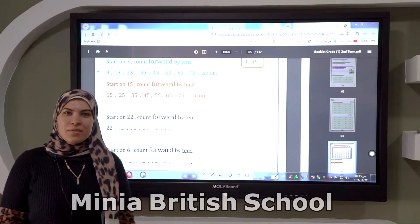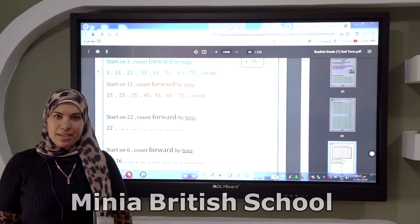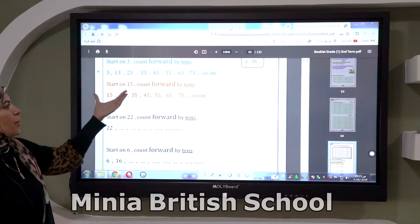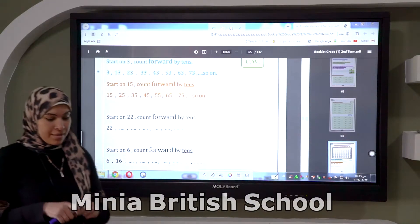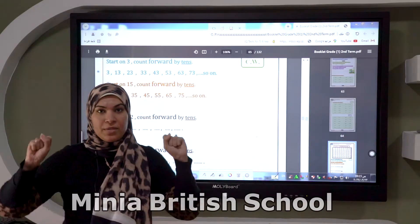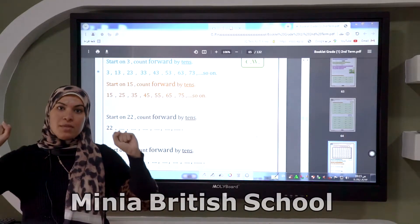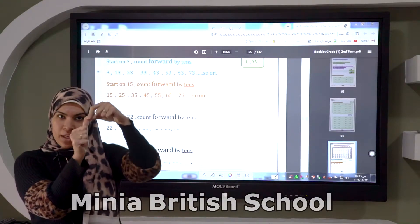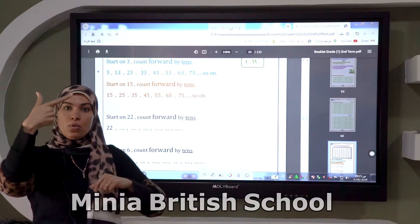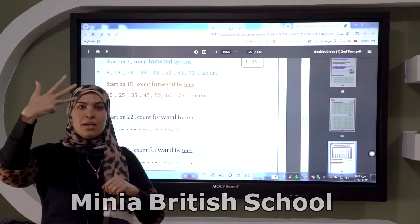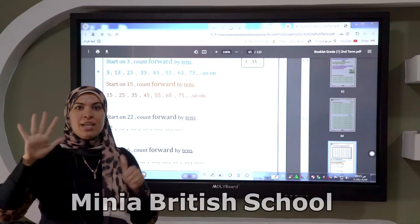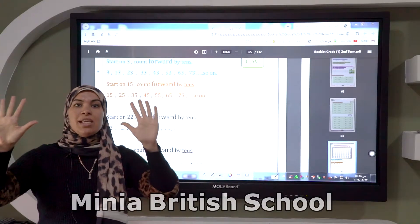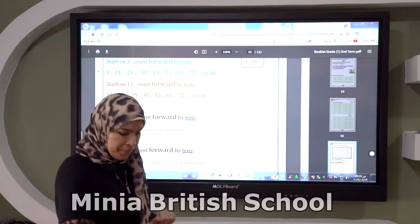Good morning, Grade 1. Our lesson today is about counting by ones and tens, backward and forward. Let's start with counting forward by tens first. Let's count by tens with my fingers — each finger equals 10: 10, 20, 30, 40, 50, 60, 70, 80, 90, and 100.